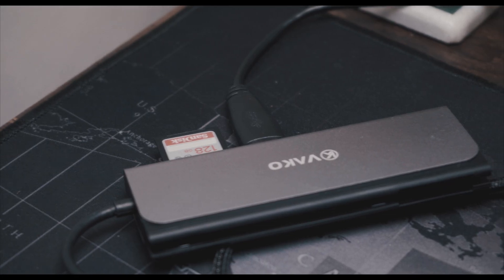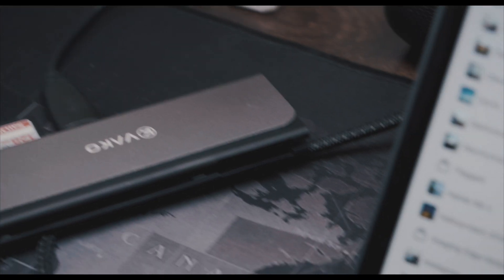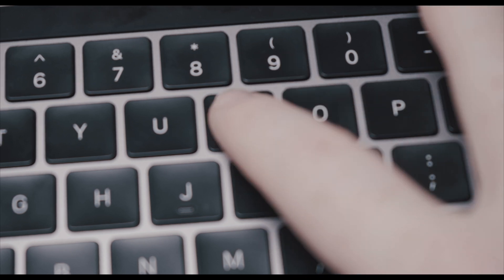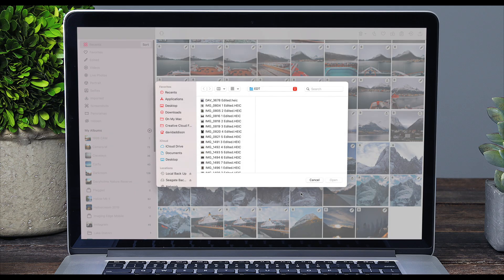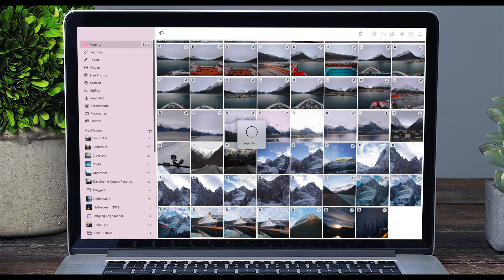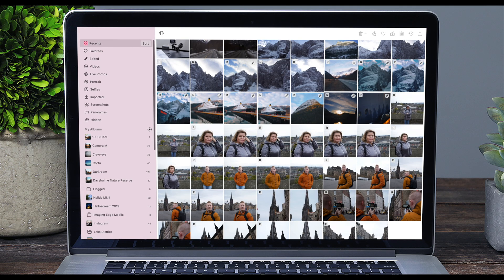With photos on SD cards and other drives, just press the I key, find them and import them. So getting your photos into Darkroom couldn't be easier, and once they're here, organising them and working with them is a breeze as well.